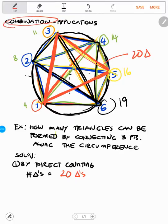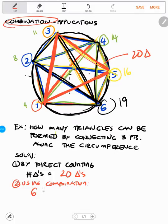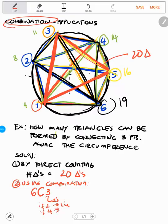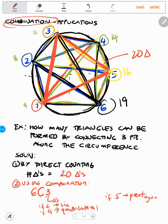So we have one method, which is combination. This problem can be easily solved using combination. Considering you have six points along the circumference of the circle, and we need to form a group using three points — which represents a triangle. If it were two, that references a line; if four, a quadrilateral. Using combination, we have 6C3, which is equivalent to 20. Therefore, we have 20 triangles.